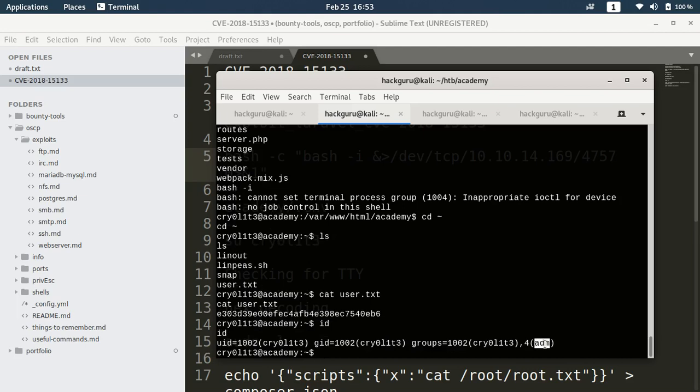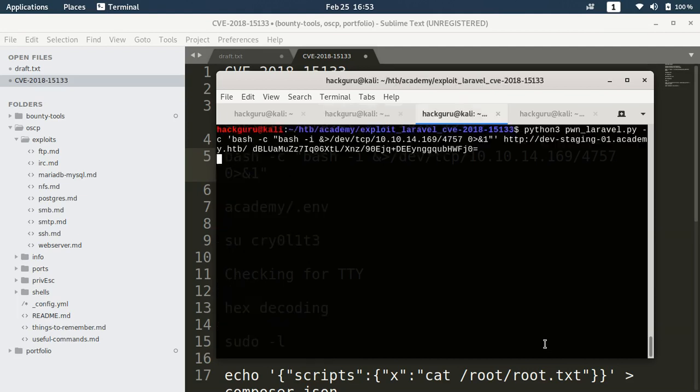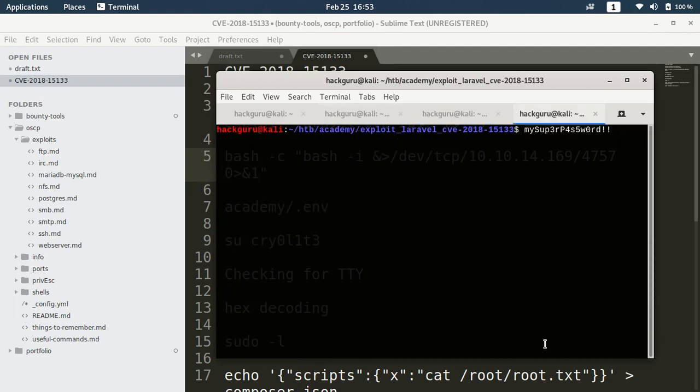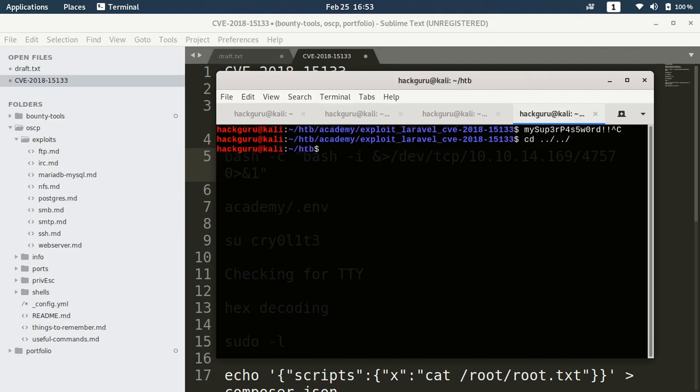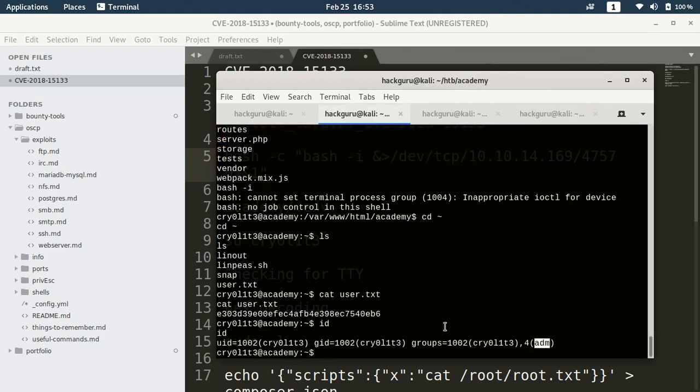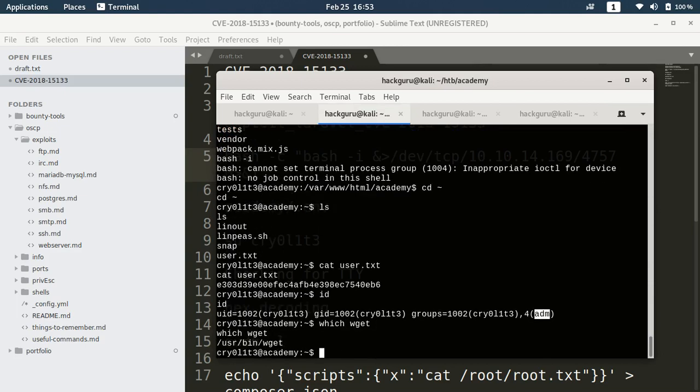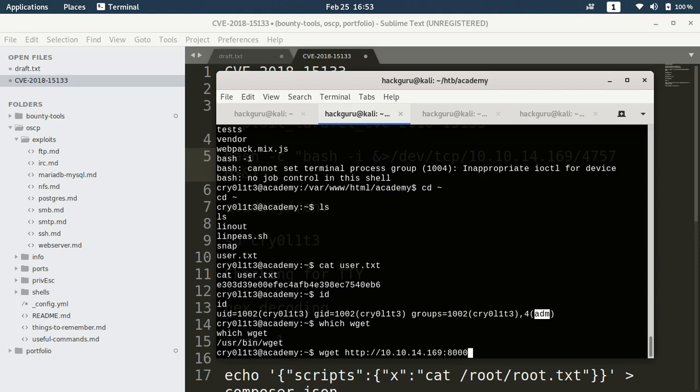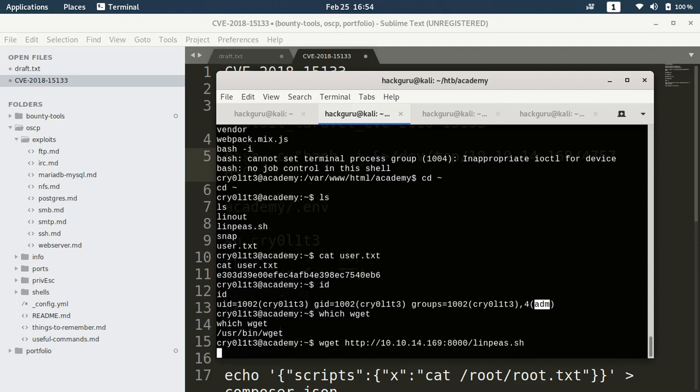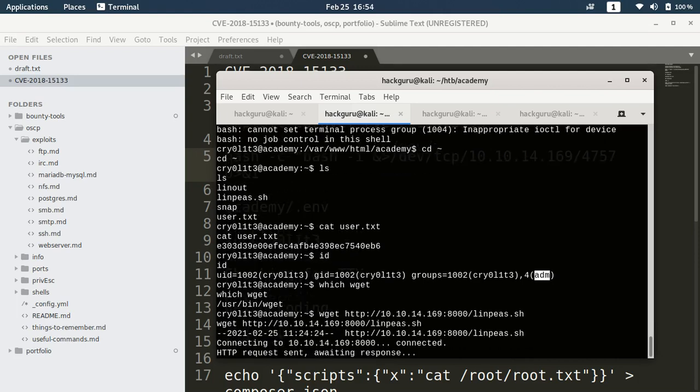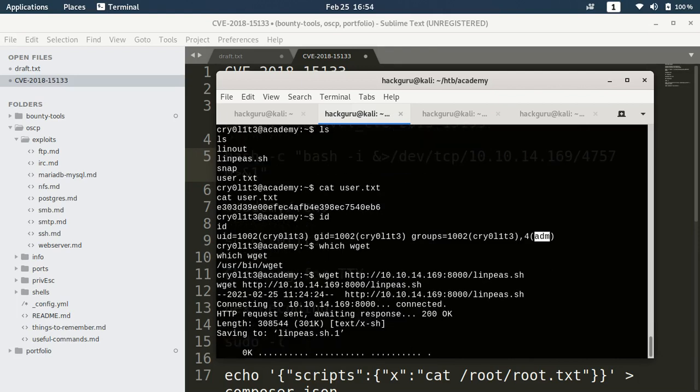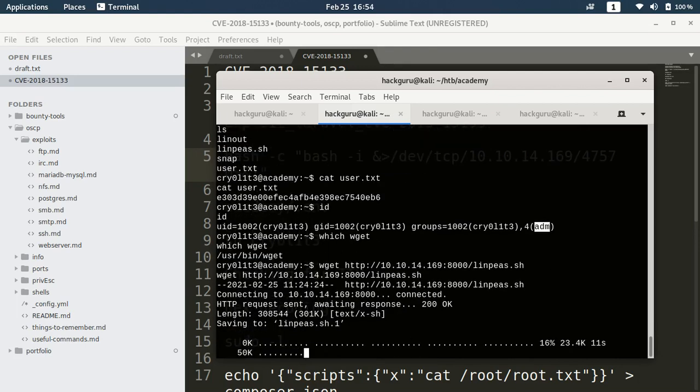Let's just have a Python listener to get linpeas. If wget is there. Let's download linpeas.sh from my host and then I will be running it for further enumeration.